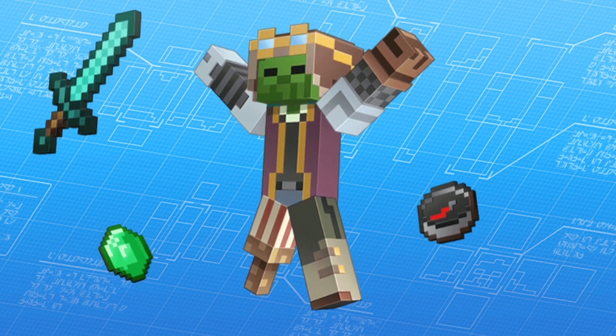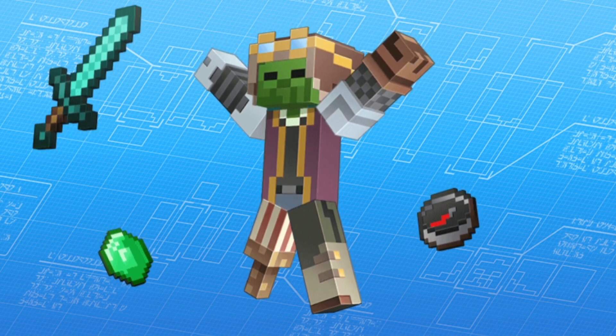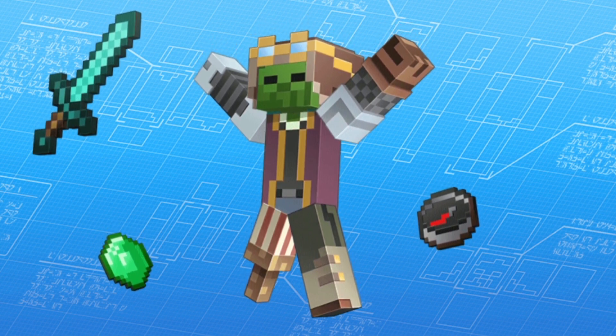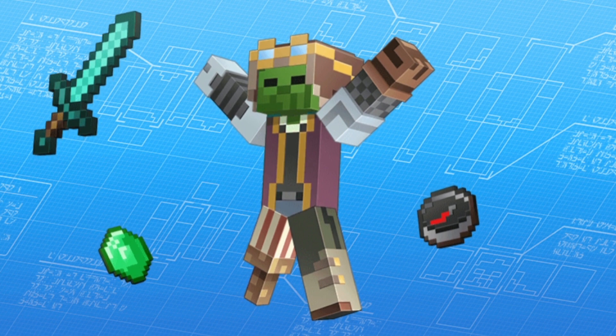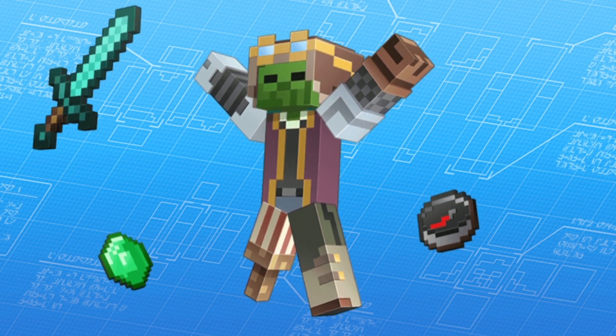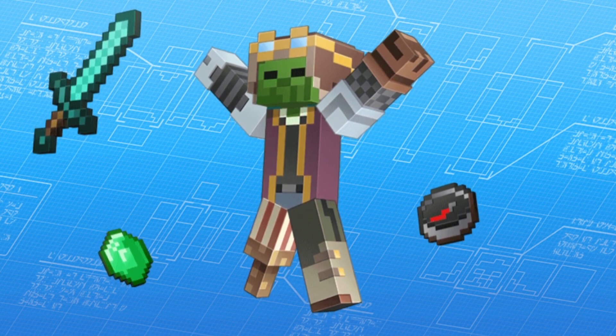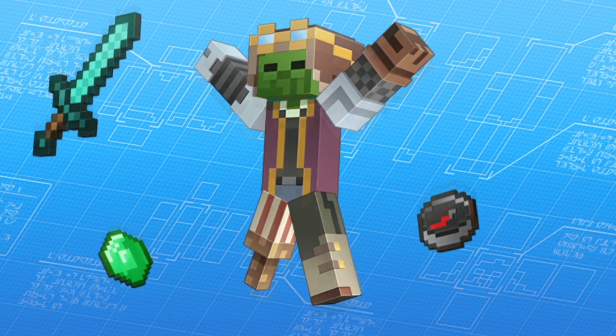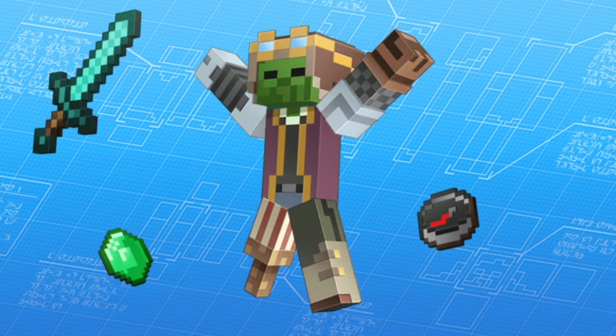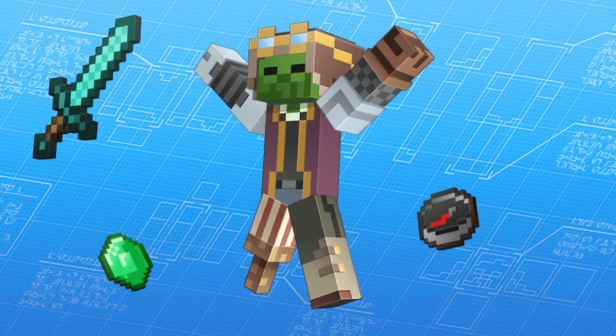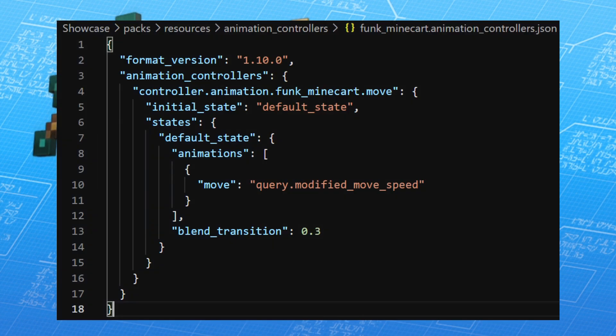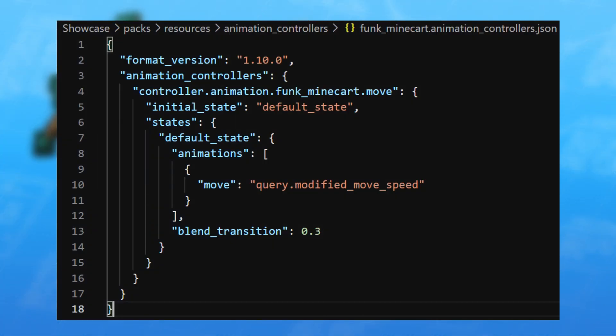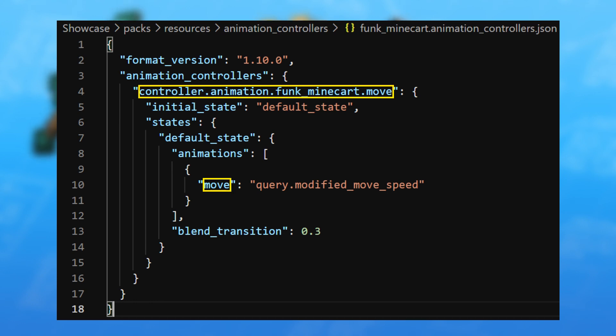Before we start with the animation controller, I just wanted to remind you that every file in this tutorial is located on GitHub and there is the link in the description.